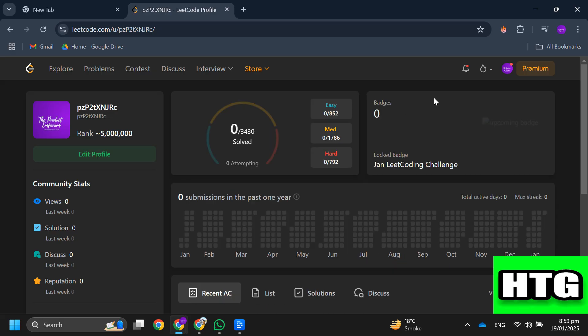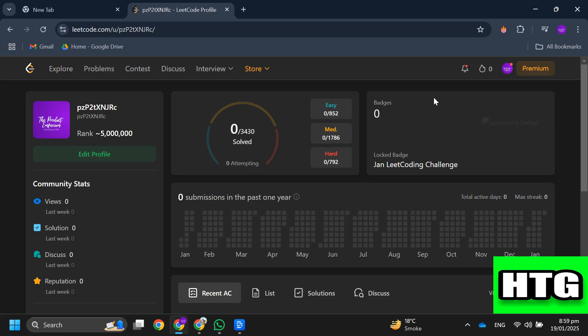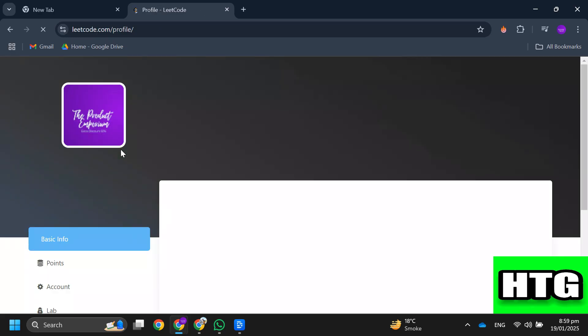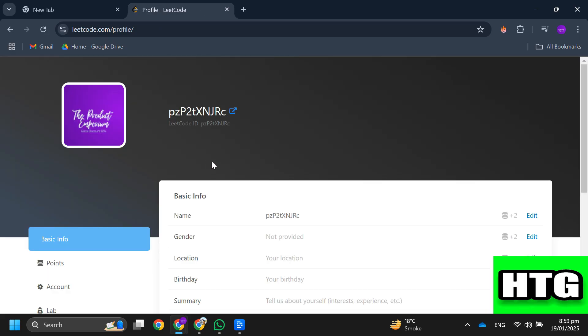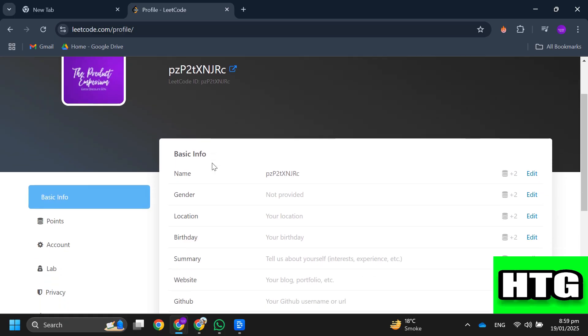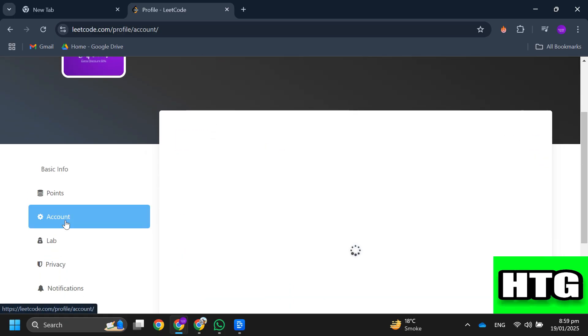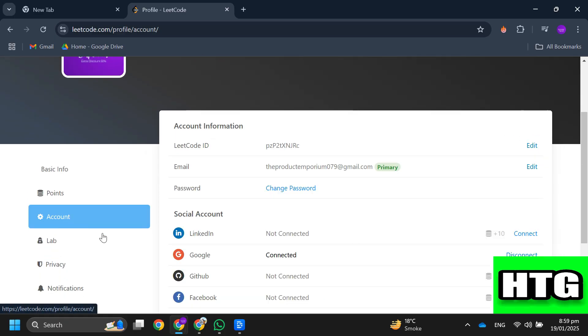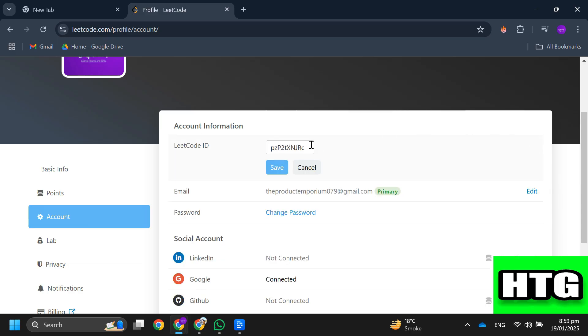Over here, tap on edit profile. Then tap on account tab. Now tap on edit next to LeetCode ID and you will be able to change your username.